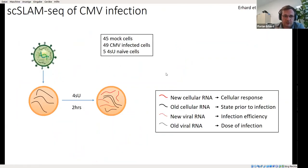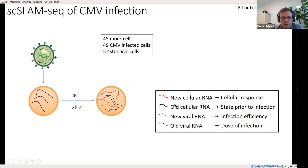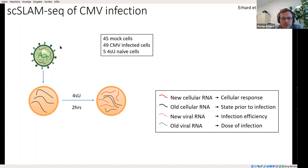Now let's look at our data for analyzing virus infection. We infected mouse fibroblasts with cytomegalovirus, started labeling at the same time, and harvested the RNA two hours later. After GRANDSLAM analysis, we got for each cellular gene old and new RNA, which tells us about the state of each cell prior to infection and its response to infection. For infected cells, we also got new viral RNA corresponding to infection efficiency per cell, and unlabeled viral RNA — because cytomegalovirus particles contain mRNAs from their previous host cells. We can use this total unlabeled viral RNA as a proxy for the dose of infection.